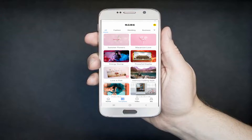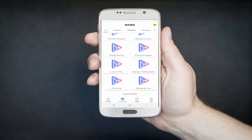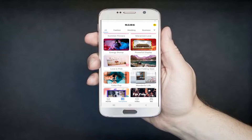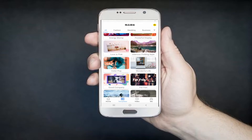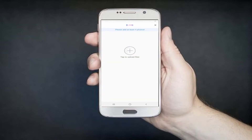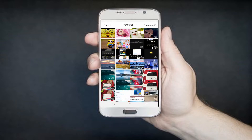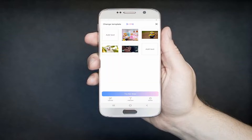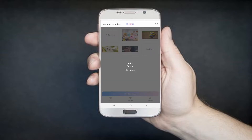From here, scroll down the screen to select a template that you want to use for your video. Once selected, tap the plus sign icon on the interface to import files that you want to add to your video. Once added, press the 'Try for Free' button to process the video.